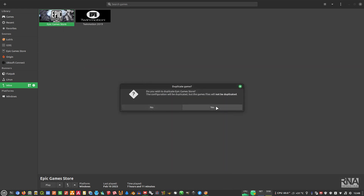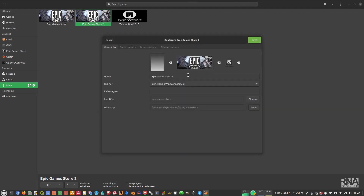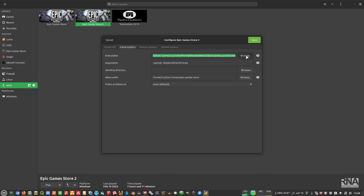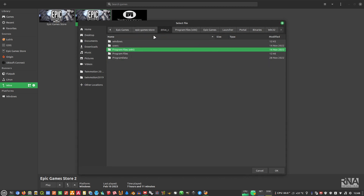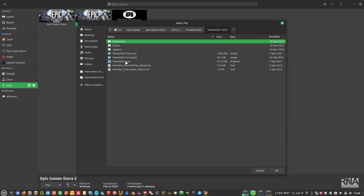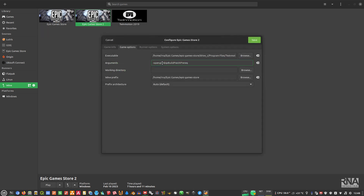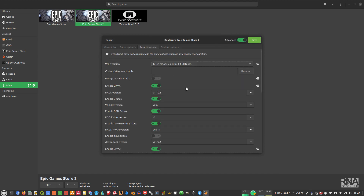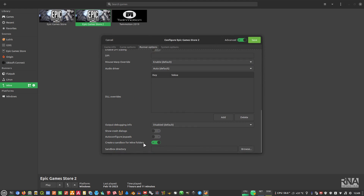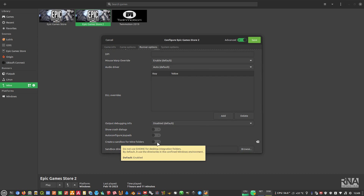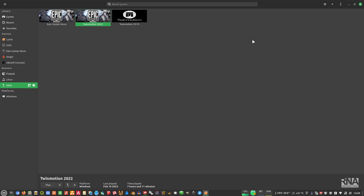Go back to Lutris, right-click the Epic Game Store entry, select Duplicate, then Configure. Rename it TwinMotion 2022. Change the identifier to TwinMotion slash 2022. Then set the executable to point to the TwinMotion 2022 folder we just copied — find the TwinMotion .exe. You don't need the OpenGL argument. I recommend not enabling the sandbox if you want to access your home folder directly. Save, then double-click to launch.